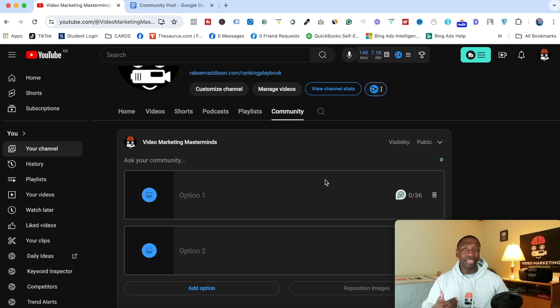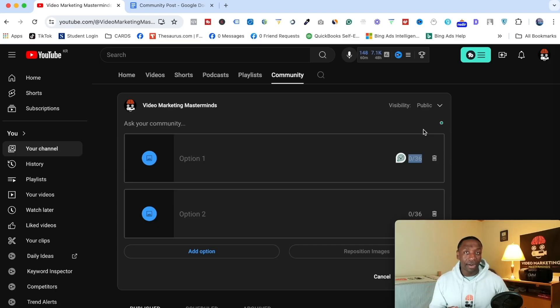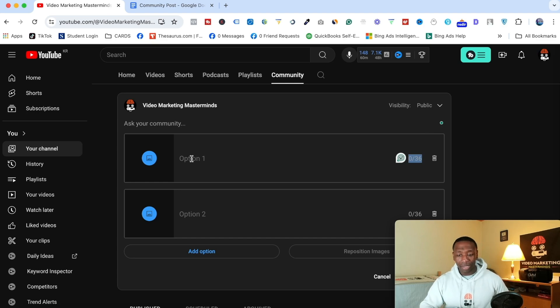Okay, so now I'm going to break down the things that you need to know about an image poll. Notice the first thing you can see right here, it says 0 out of 36. That means you get up to 36 characters when it comes to this text section right here.